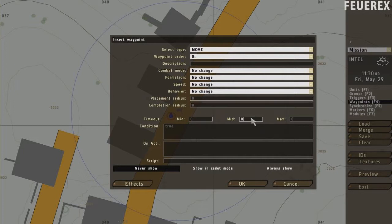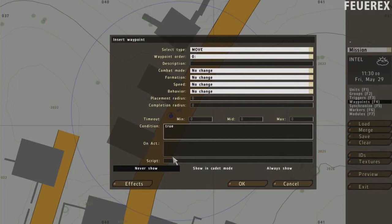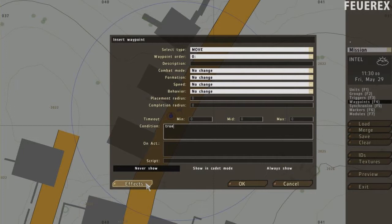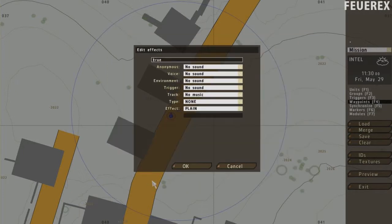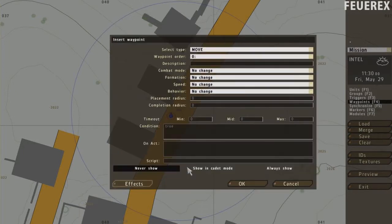Another timeout, same as the trigger. And once again, condition, on activation and script. Leave them like that, I'll get to it when I'll be explaining commands, right now you don't have to use it. Over here you can choose if the waypoint will be shown on your map or not. You can also choose some nice effects, the process is the same as creating trigger effects.